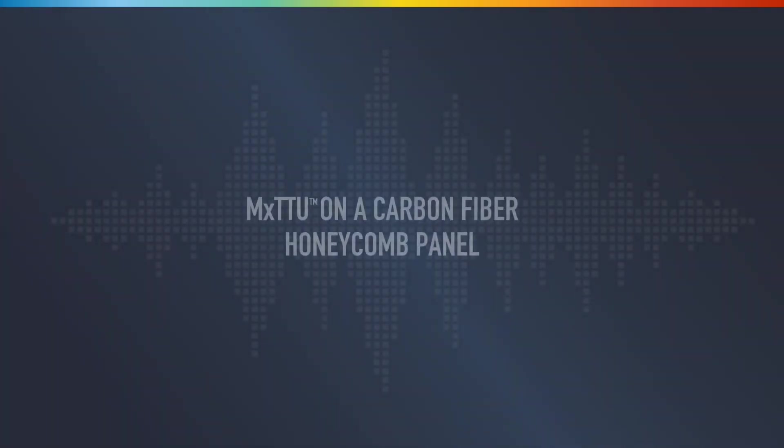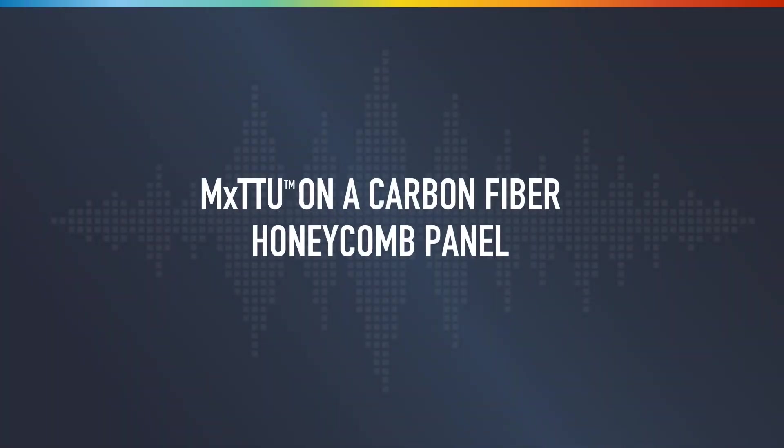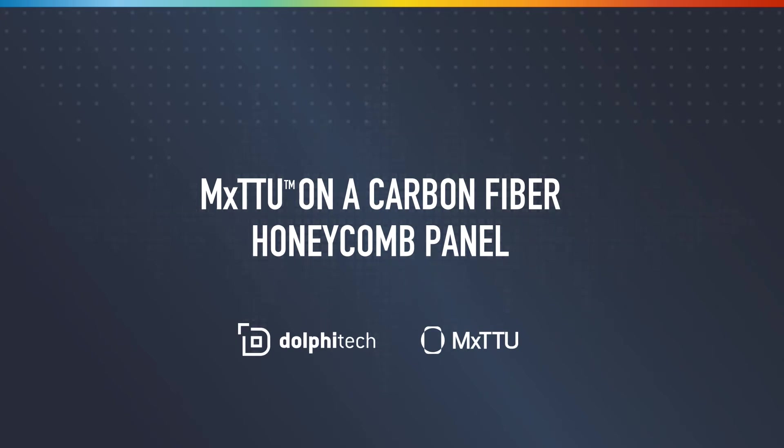Hi, this is Amanda with DoviTech. We received a lot of requests to see more of our MXTTU platform in action, so I've put together this short demonstration video.